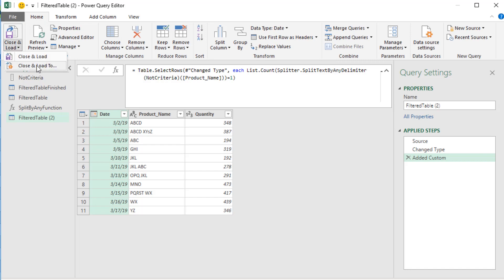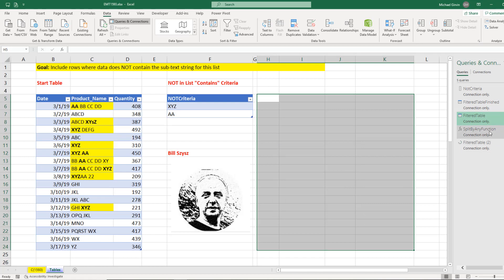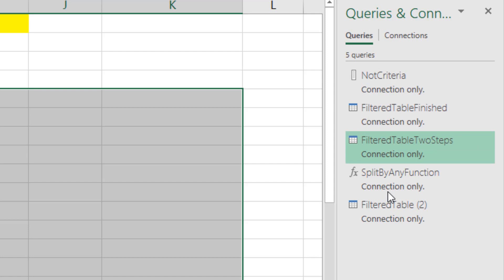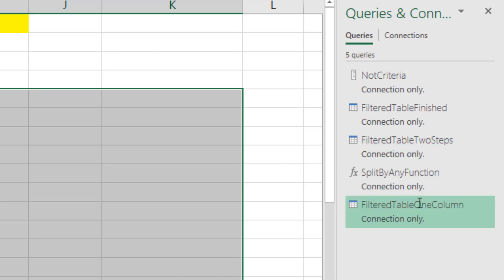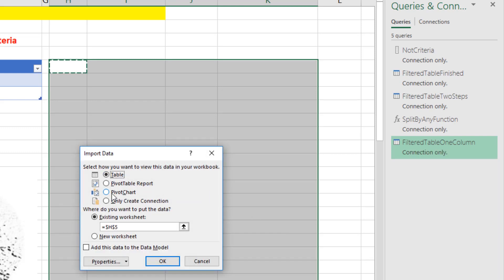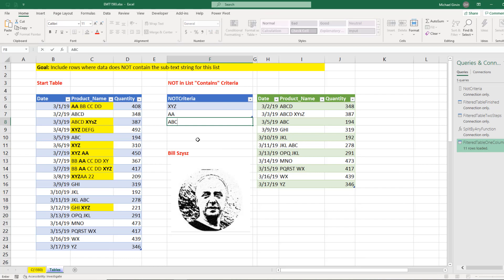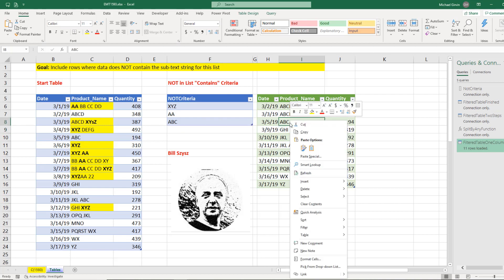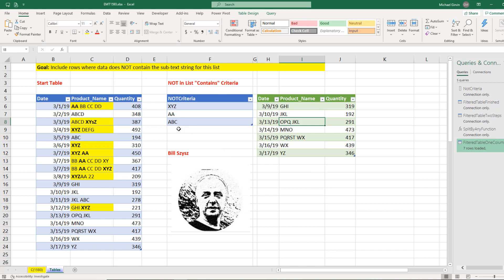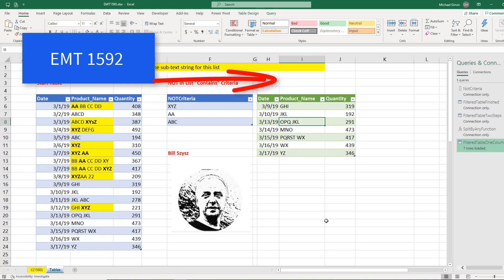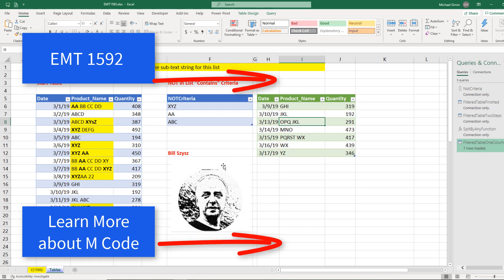Go to Home > Close and Load > Close and Load To, selecting only create a connection for the second filter table. Press F2 to rename — call this one 'Two Steps' and the other 'One Column'. Right-click and Load To to load it to the sheet. To demonstrate dynamic updating, type ABC into the criteria list and press Enter. Now ABC is part of the list, and after right-clicking Refresh, the not-contains condition correctly filters out rows with ABC from the table. Thanks to Bill Sizes for that formula — check out video 1592 for the distinct-listing version, or the M code introduction video linked here.